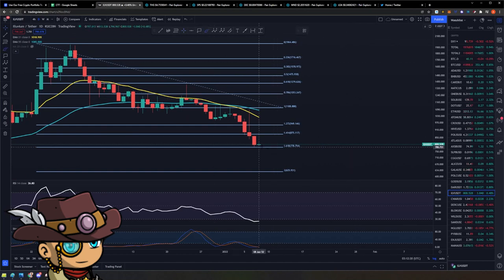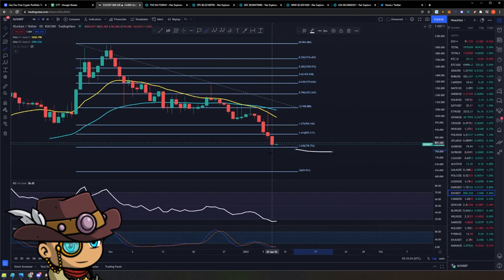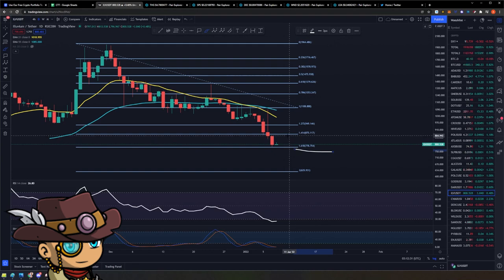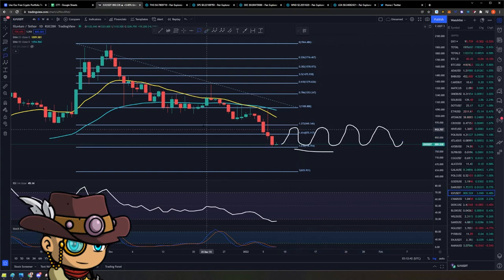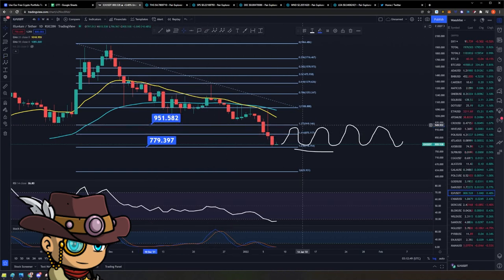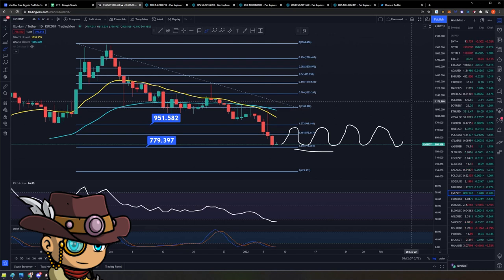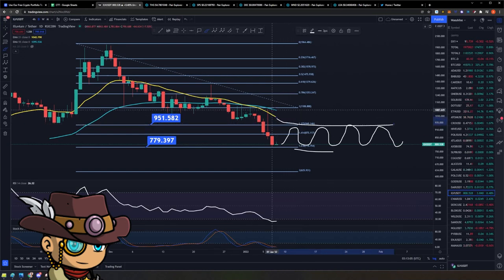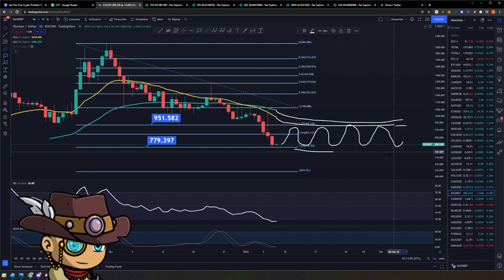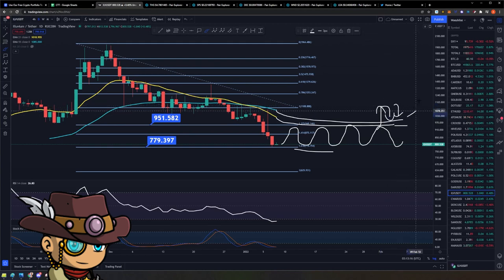Another scenario for Alluvium is we could just continue to range. If this 1.61A target is the bottom and the market picks back up — or at least does a relief rally before another dump — then expect Alluvium to play around in a range between the current price of around $778–$779, all the way up to the 1.272 of this reverse Fibonacci at around $951. If Alluvium goes sideways like this, it allows the EMAs to catch up, so that once the market picks back up — probably around end of January — we can break the structure, backtest the EMAs as support, and continue to the upside.